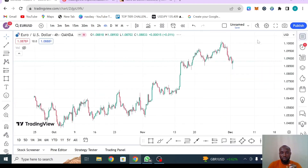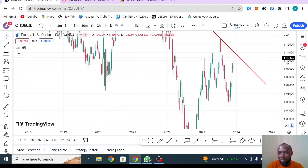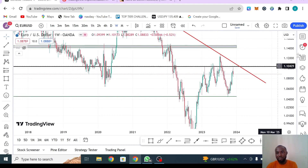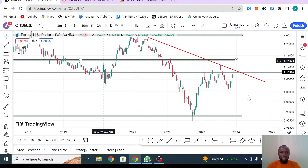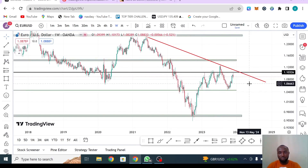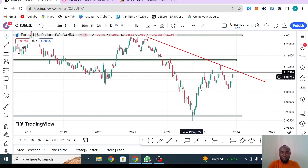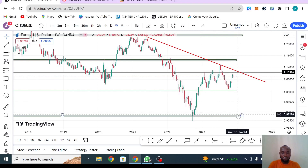Moving to EUR/USD. On the higher time frame we drew key levels on this pair. I was thinking the market might reach a certain level before actually starting to reject. These are the key levels. Currently on EUR/USD, you can see a pattern forming — something like a head and shoulders. If it rejects from this zone, the neckline is here and the market could head all the way down.